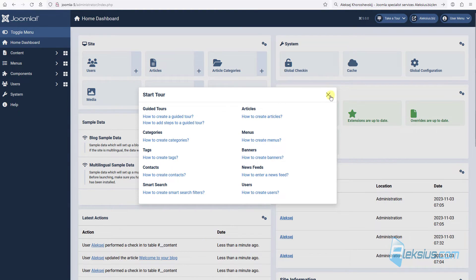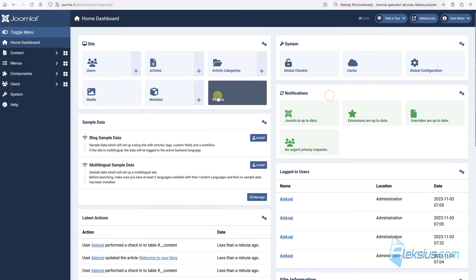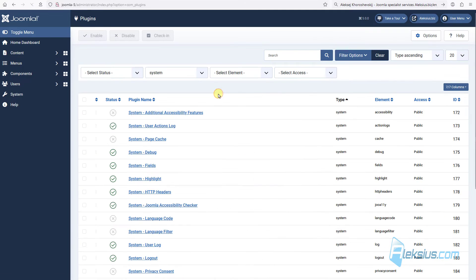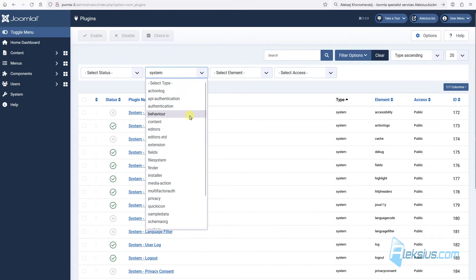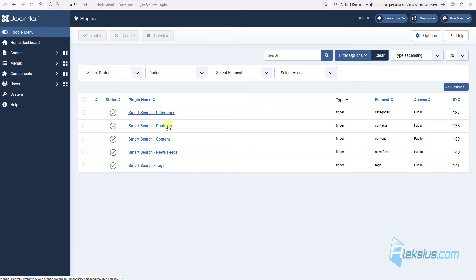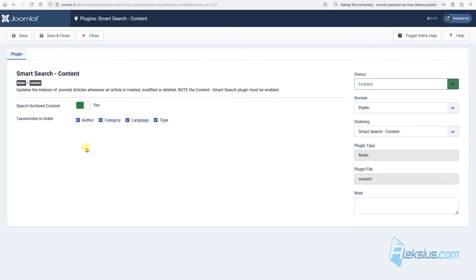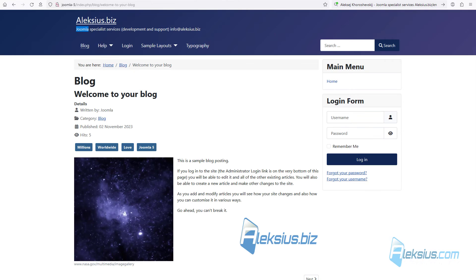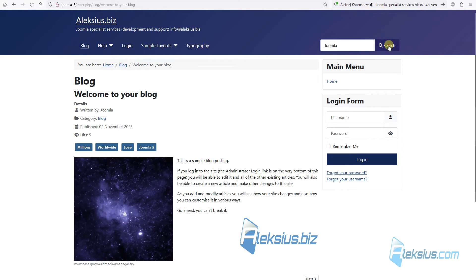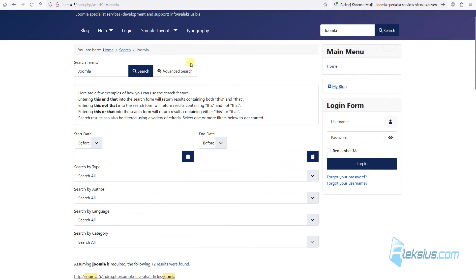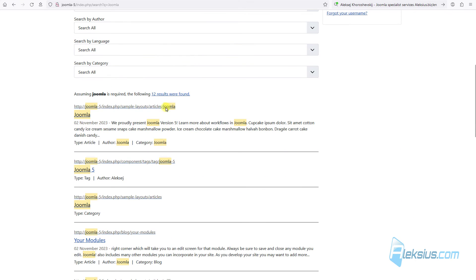Also, there are some changes in smart search plugin. For example, let's find them. And now we can see that here we can activate or deactivate including archive content in search results. Also, we can deactivate some taxonomy index. For example, let's search something and here we can see our taxonomy data.